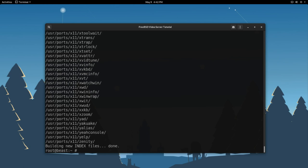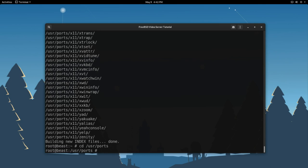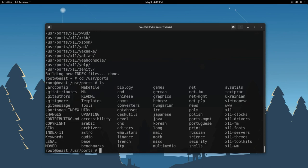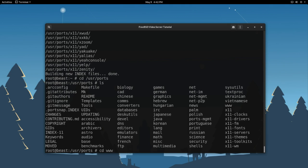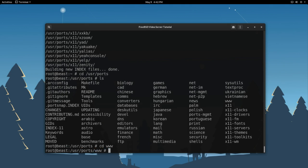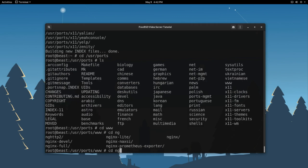Now, if you want to view this ports collection, type in CD for change directory. We're going to go to the usr slash ports directory. Now if you type in ls, you can list and see all the different categories of ports that are available for install. In our case, we want nginx, which is a web server. So that can be found in the www directory. So cd www, and now we want to cd nginx, as you can see.